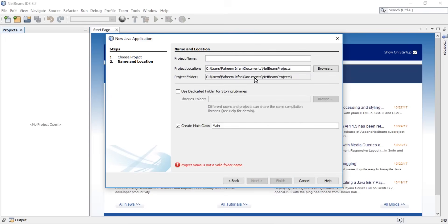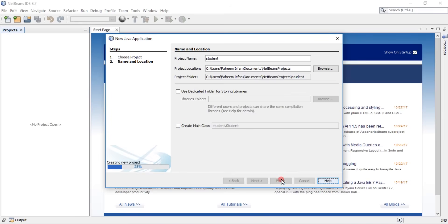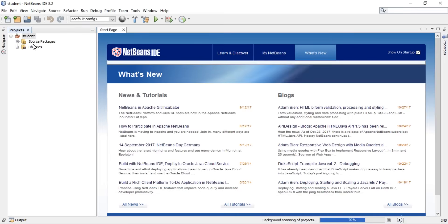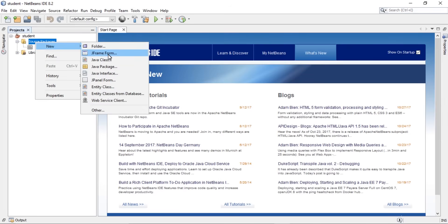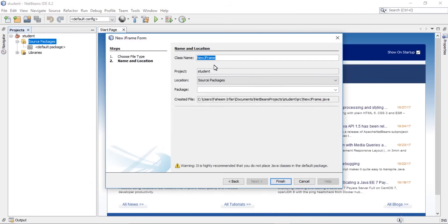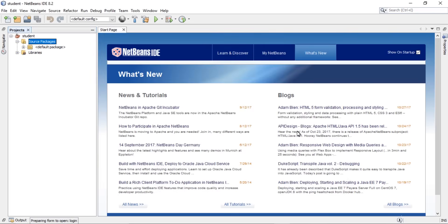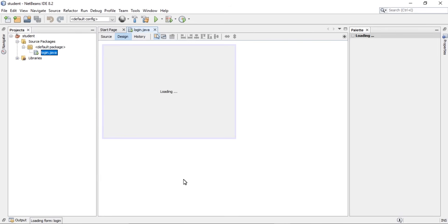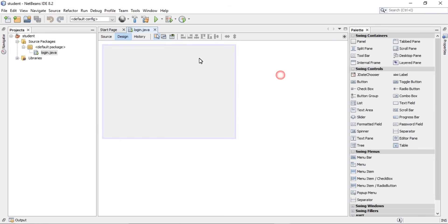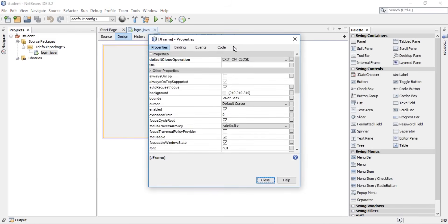Open NetBeans and create a new Java project. Click Next and enter the project name as 'student', then uncheck the main class option and click Finish. Then click here and add a JFrame Form — name it 'Login' — and click Finish.